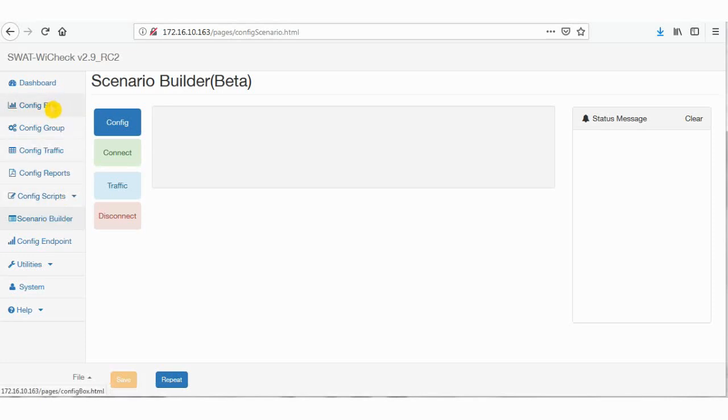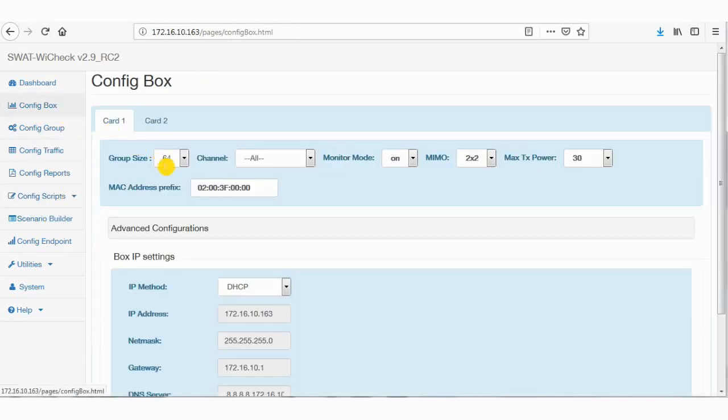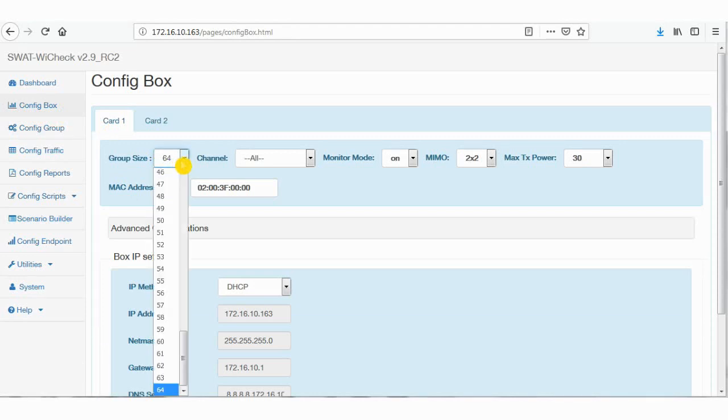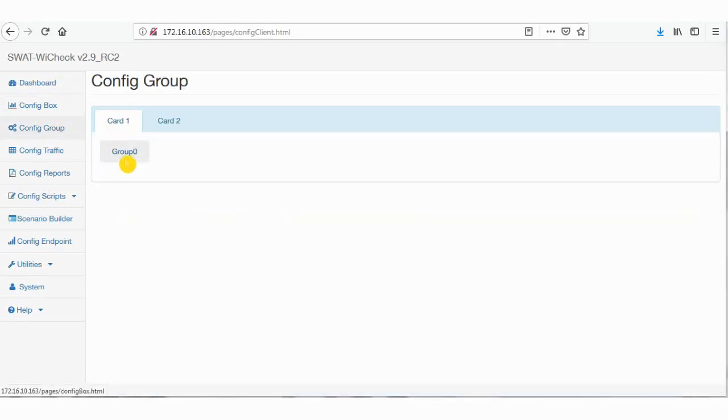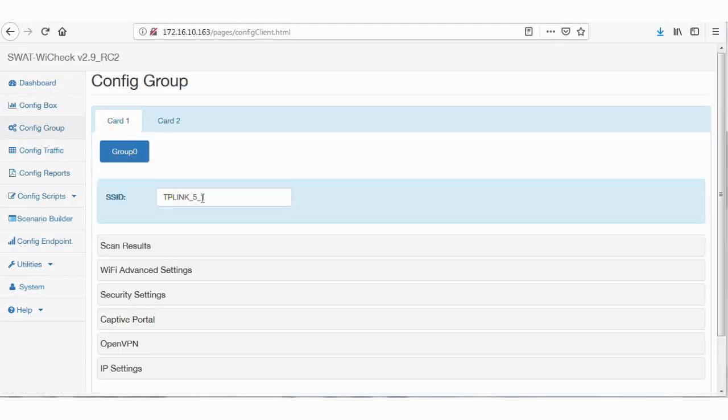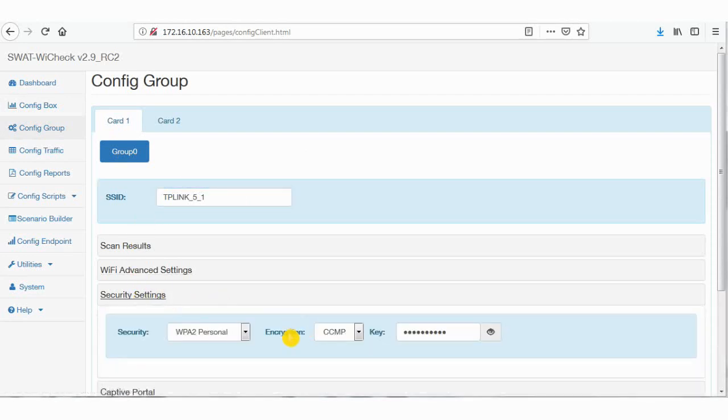First, configure the box, and then the group, and finally traffic.